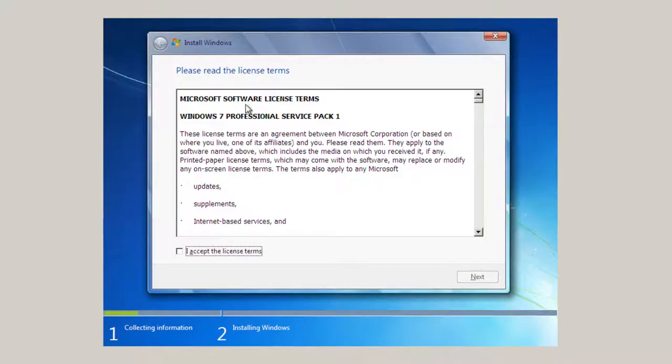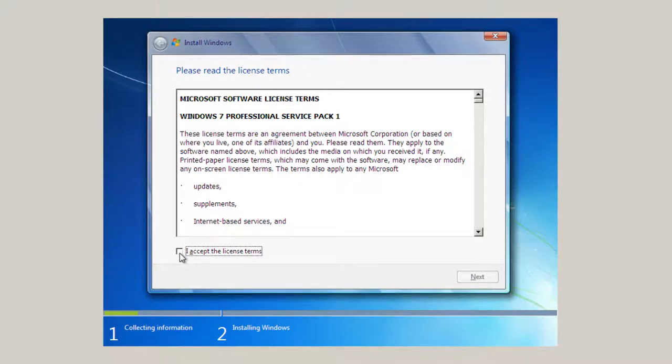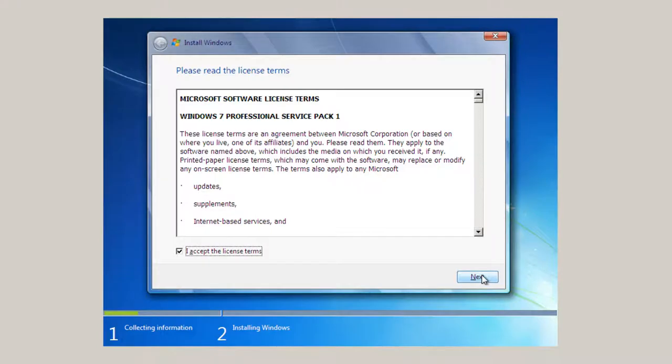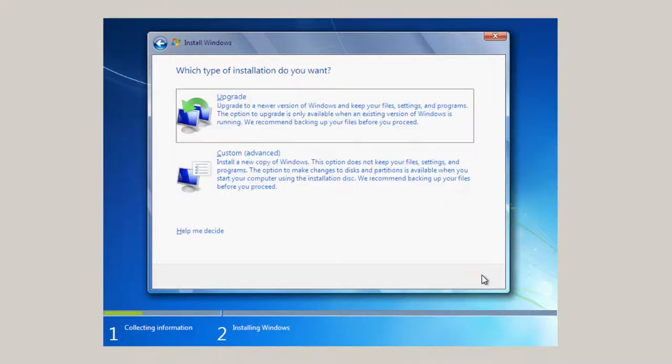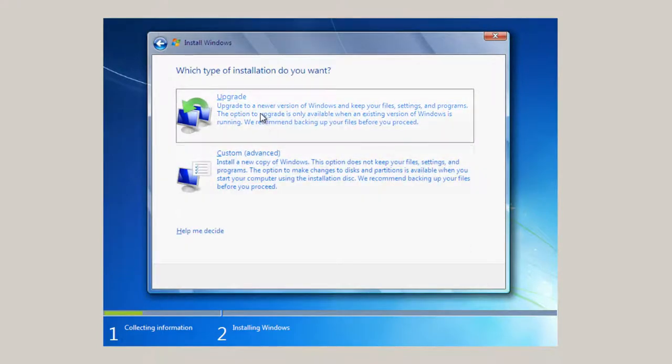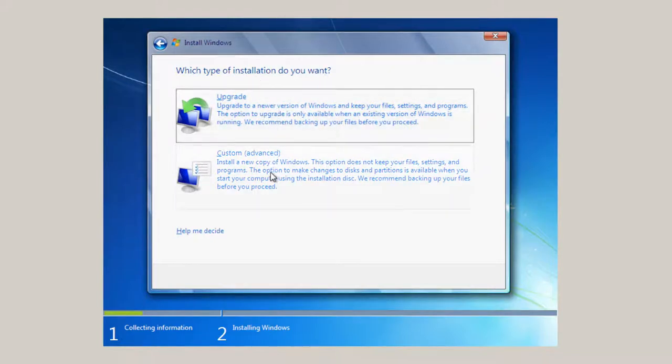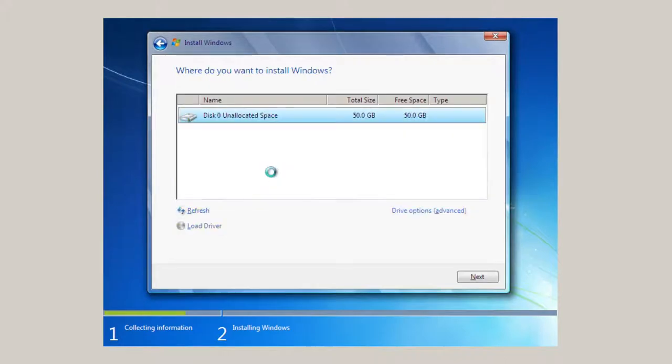And here's the license terms. Go ahead and read it. But if you're familiar with it, you accept the license terms. Basically, you have to pay for each license from Microsoft. In this case, what type of installation do I want? Upgrade or custom? Install a new copy of Windows. I've got a 50-gigabyte hard drive. Click Next.